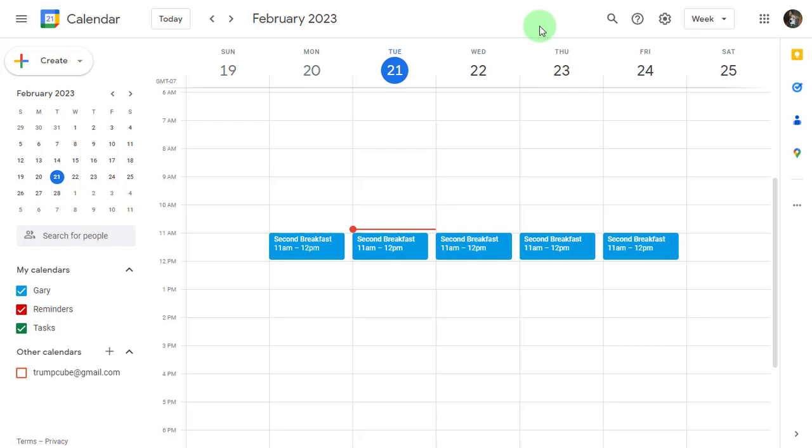Hey everybody, it's Gary the Google Guy here and today I thought I'd share with you an easy way to help block spam events from showing up in your Google Calendar.